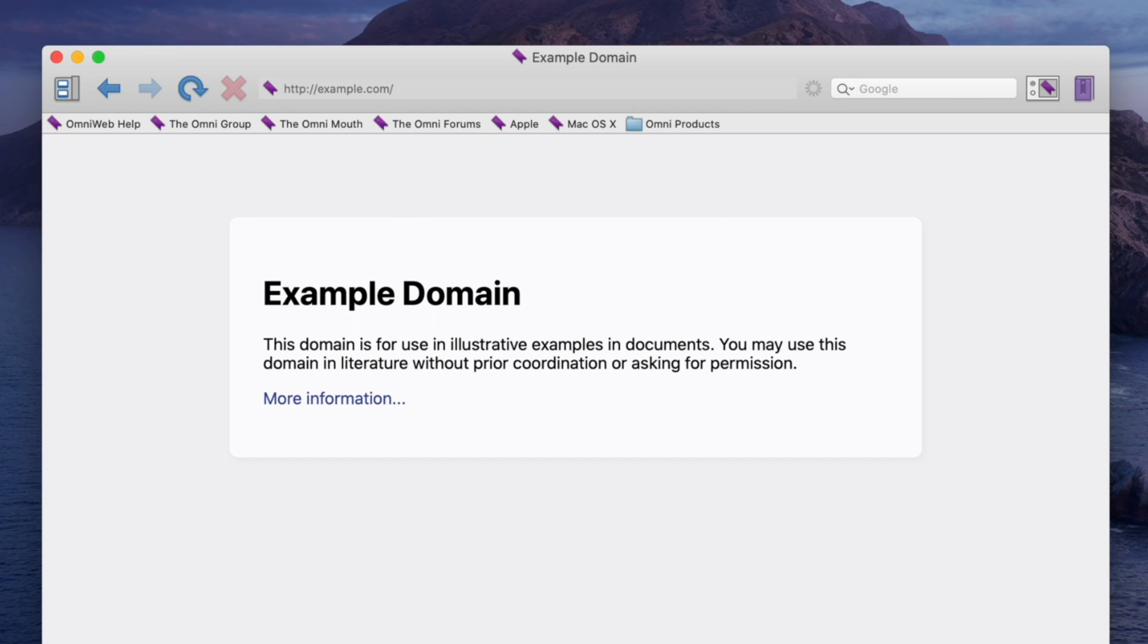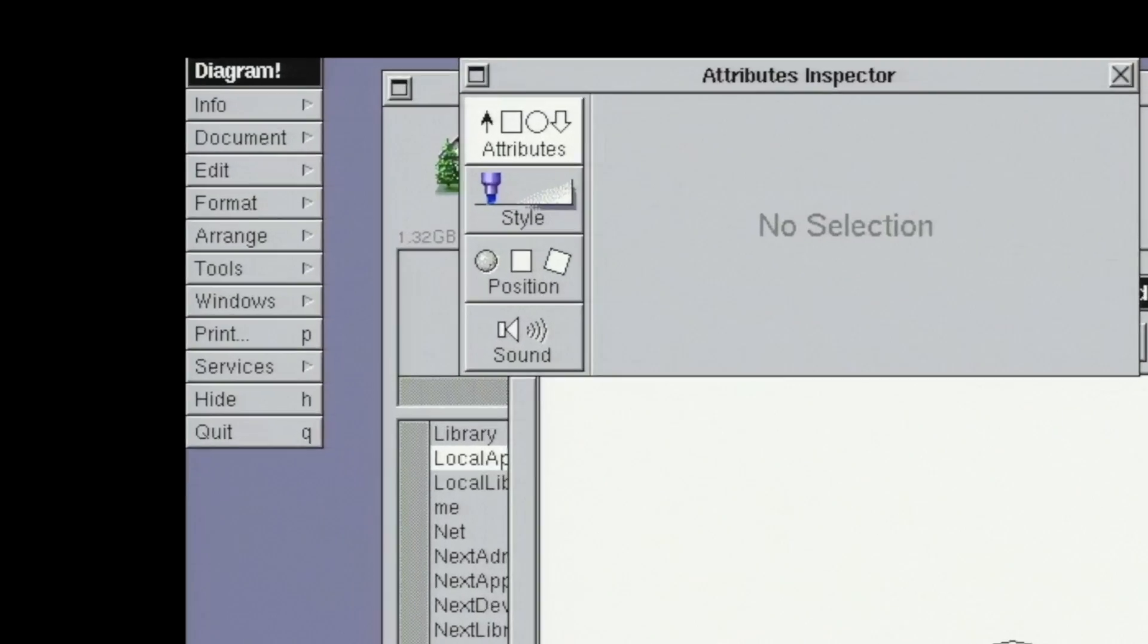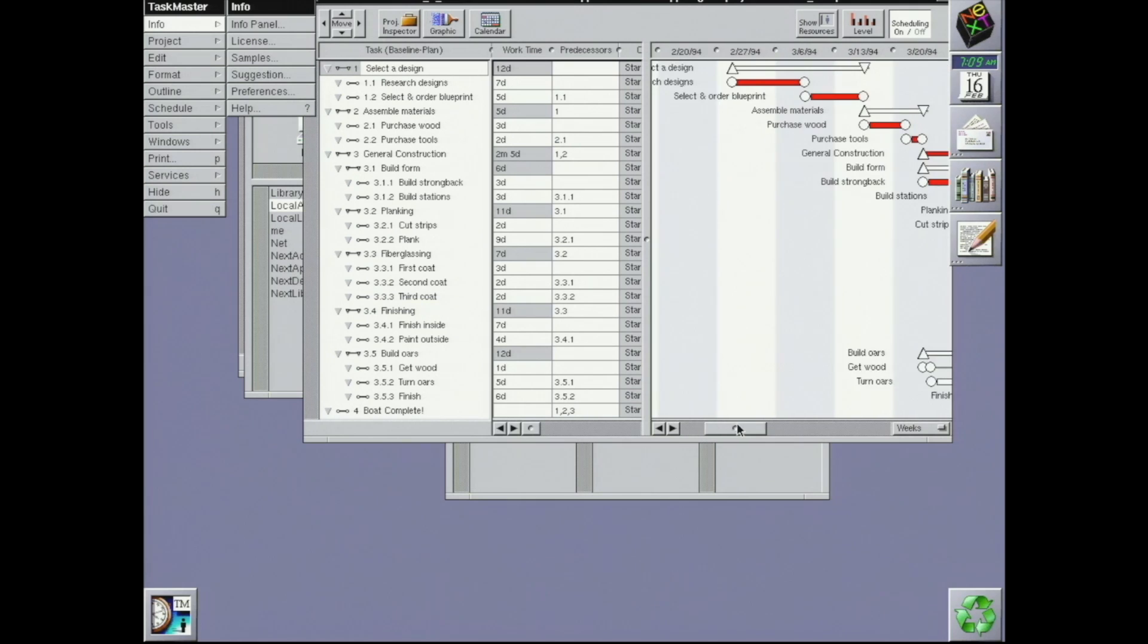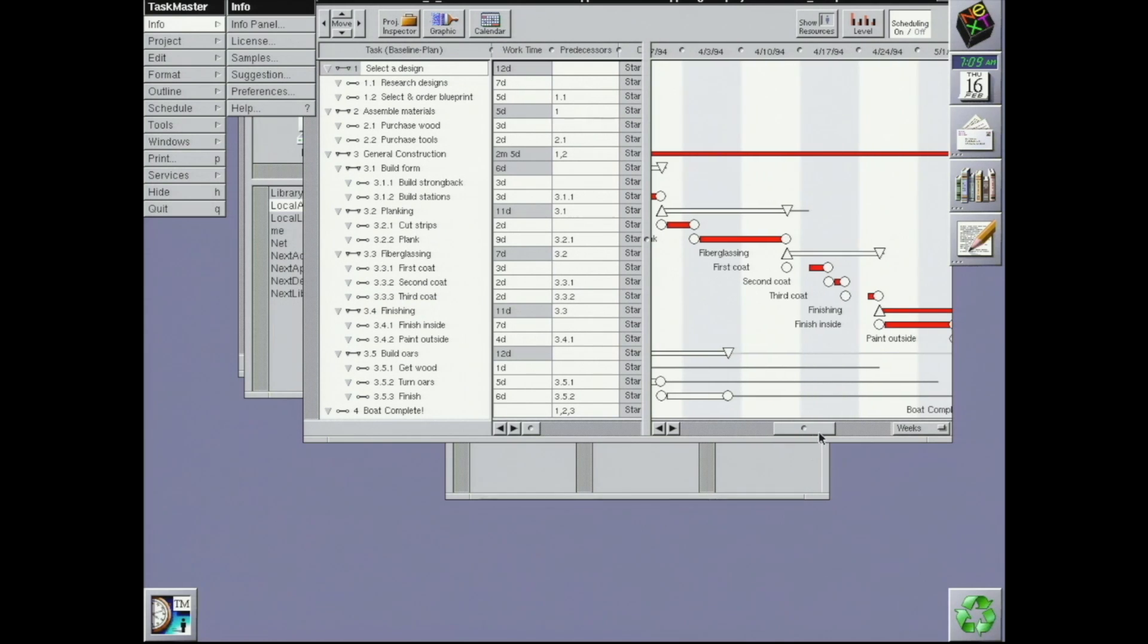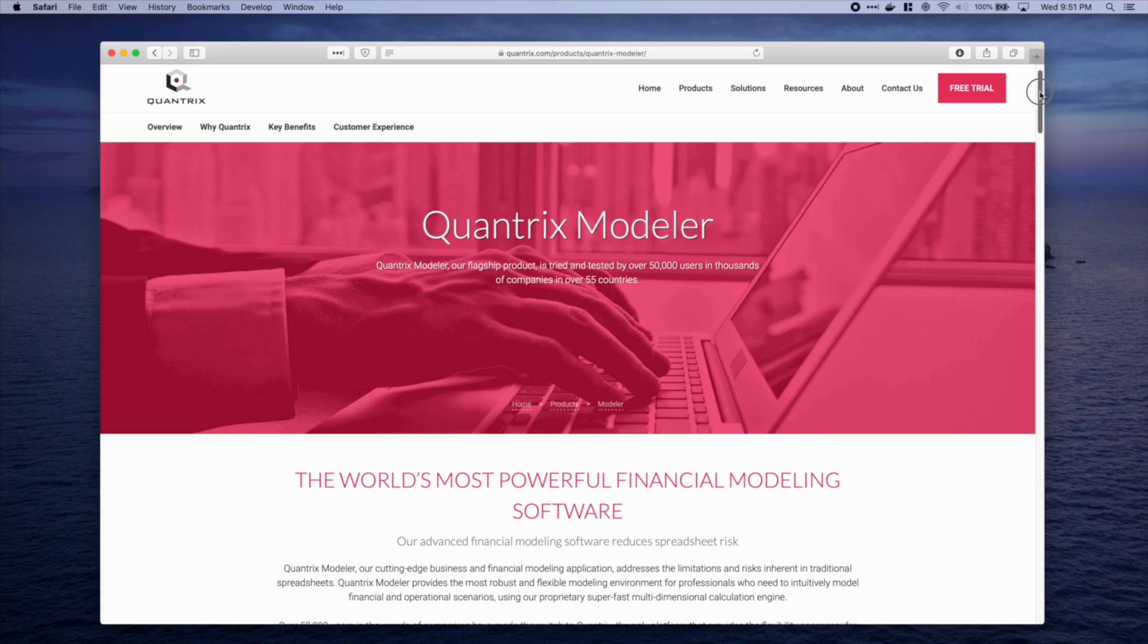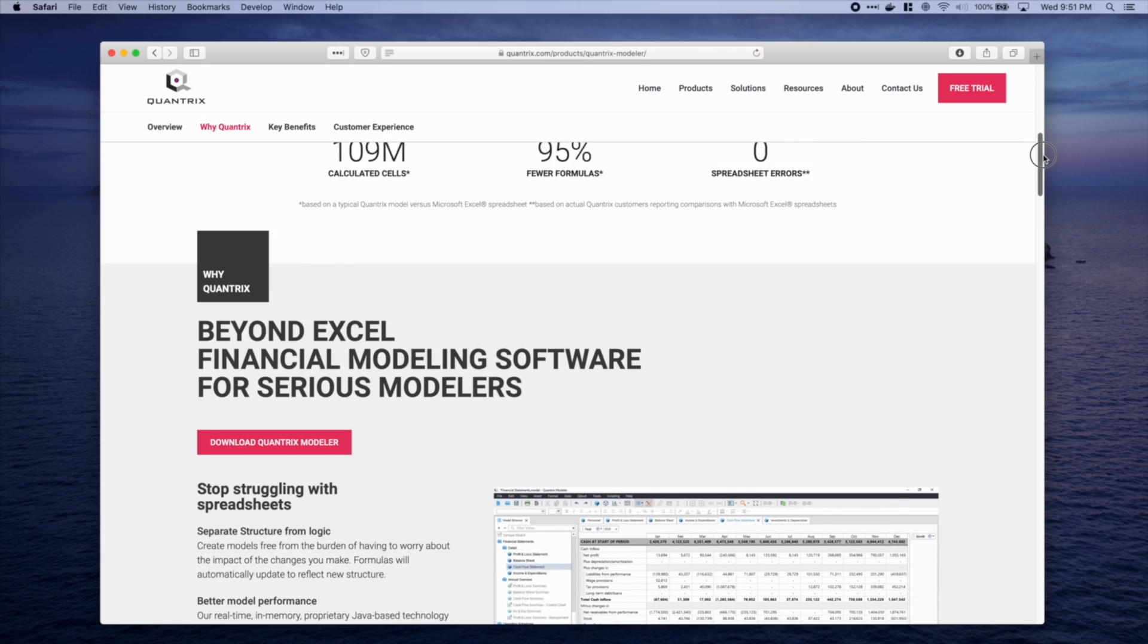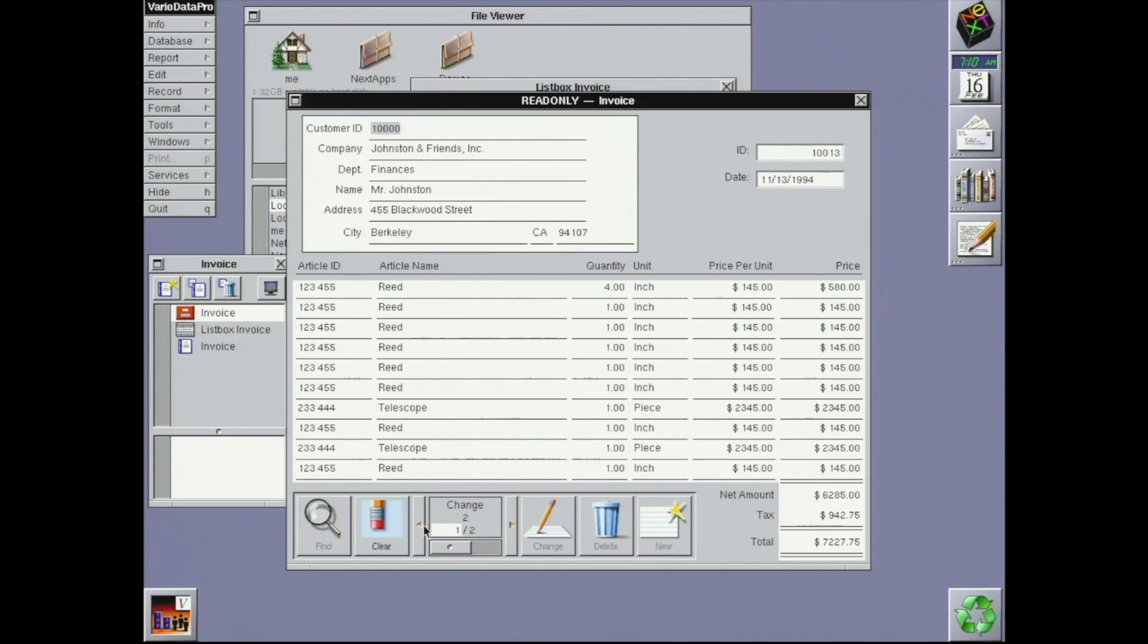There's Diagram, the exclamation point is part of the name. Taskmaster, for planning projects and making Gantt charts. Quantrix, a database-y spreadsheet program similar to Lotus Improv. This still exists as its own company. And VarioData, a networked database builder. Think of it more like FileMaker Pro or MS Access, less like MySQL.